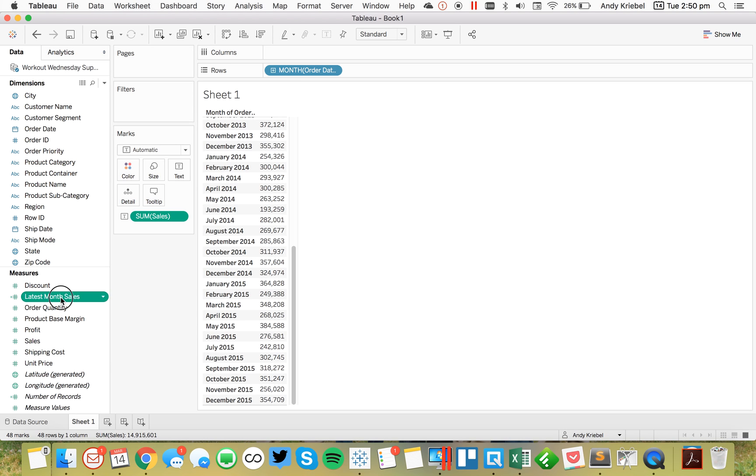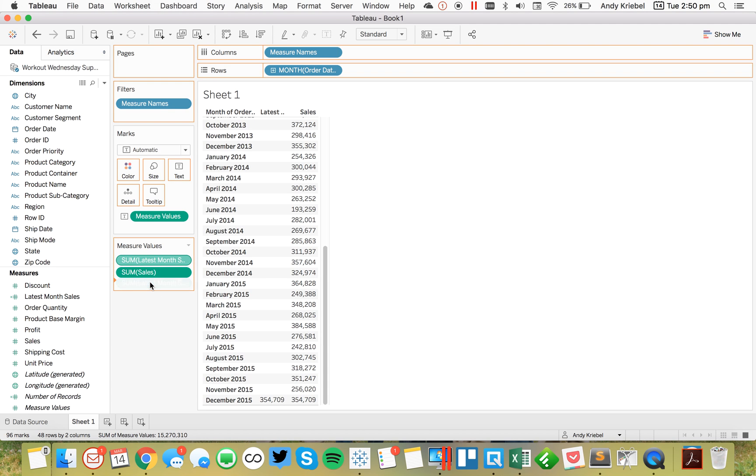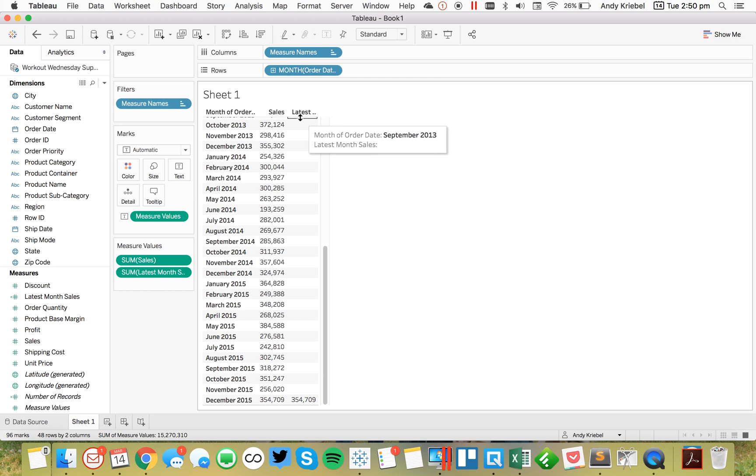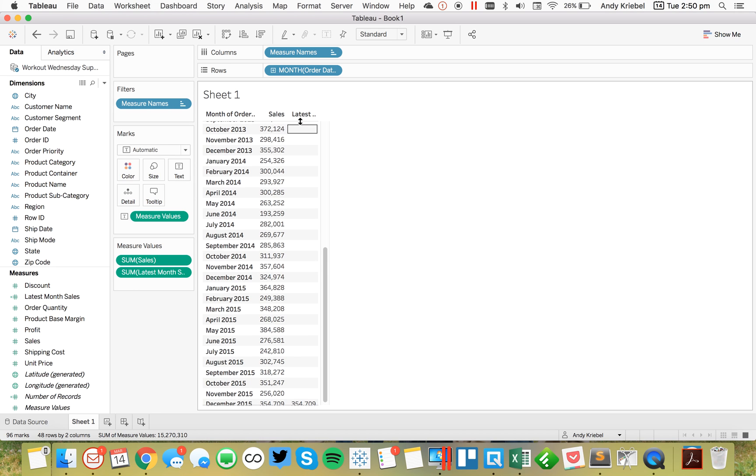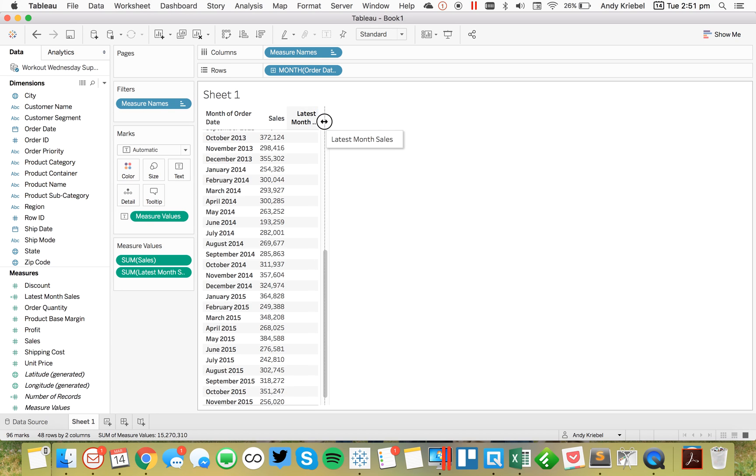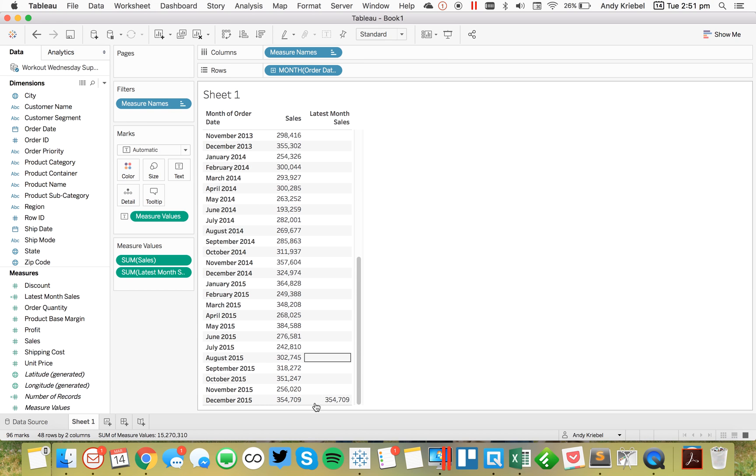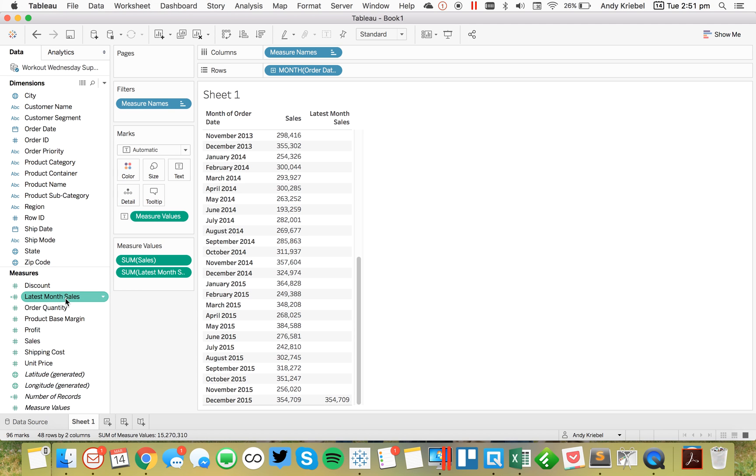So I'm going to drag latest month sales into the view. And there we go. Let me swap these around. And now I have a new column called latest month sales. I can probably drag that down a bit so you can see it a bit better. Maybe make it a touch wider. And you'll notice when I scroll all the way down to the bottom, I only get a value for December 2015. Great.